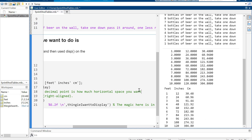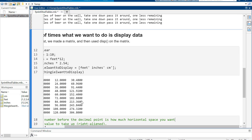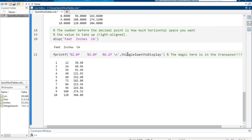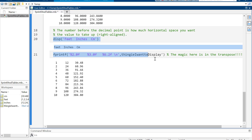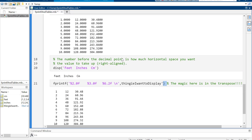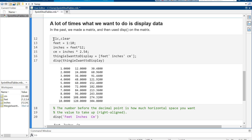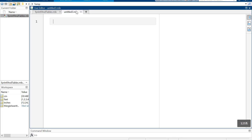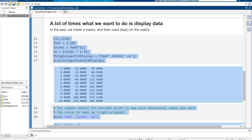The title on the side doesn't look good, so I'm going to move everything into a new script.